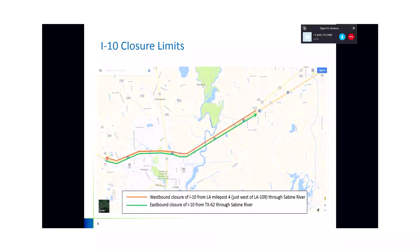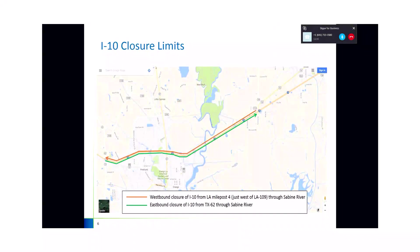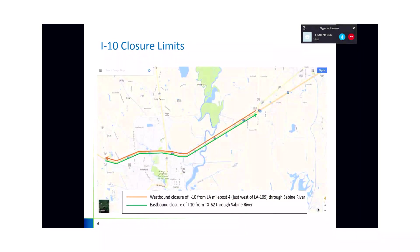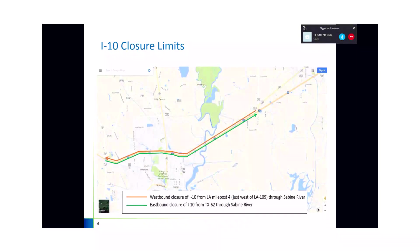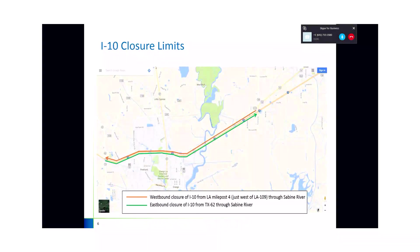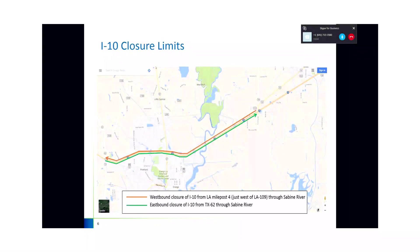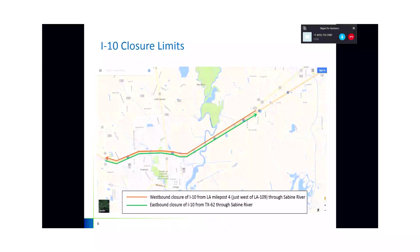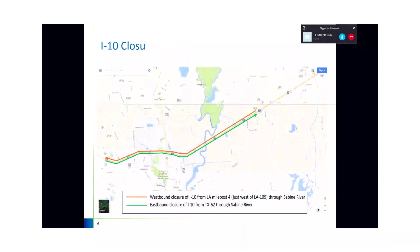Similarly, we did that for I-10, where it's closed from LA-109 to the Sabine River going westbound, and then from Texas 62. Those points, who determined those points? Y'all did, or Louisiana provided that information? These were confirmed. We provided. Laura, yeah, I think Laura confirmed.